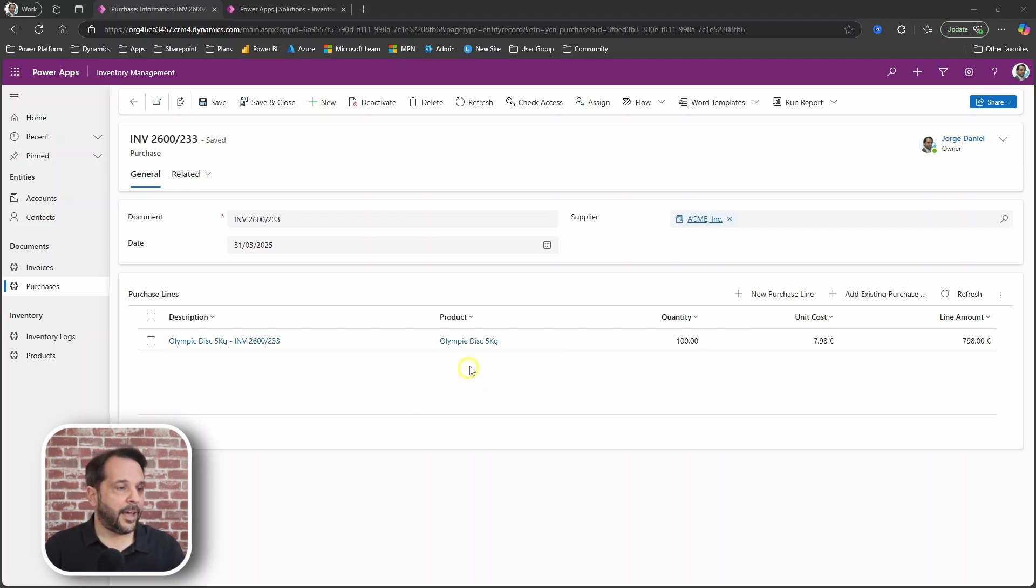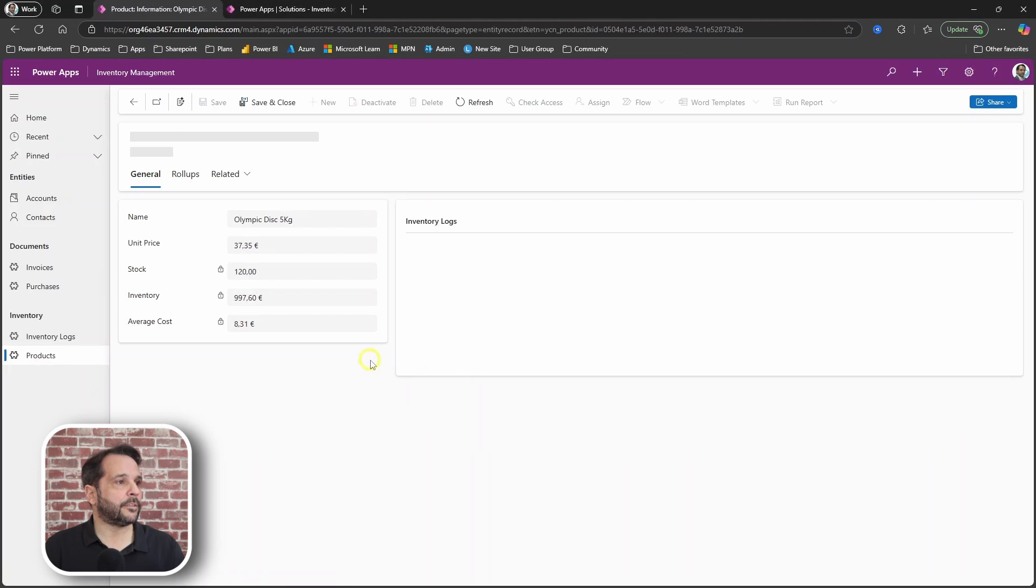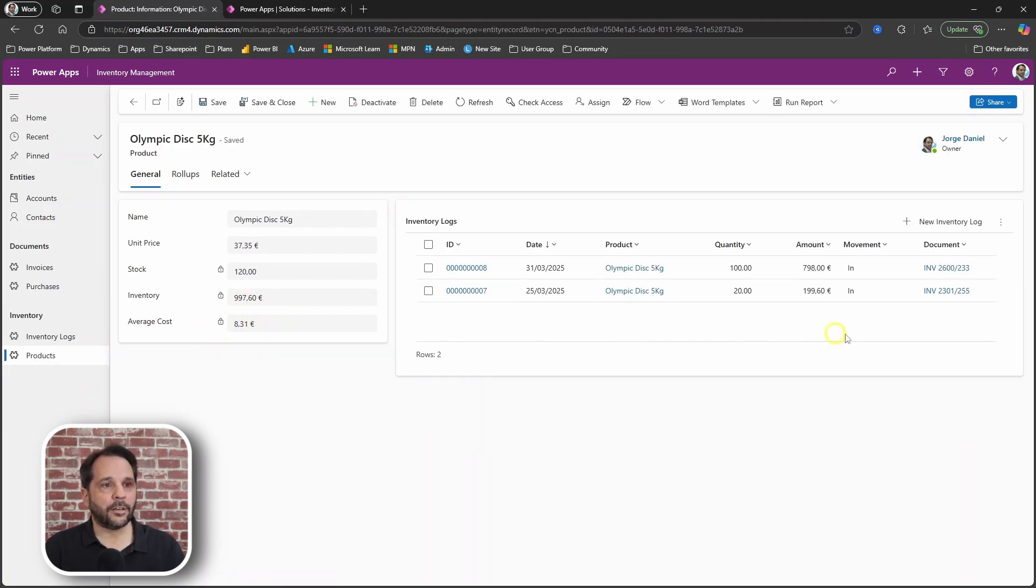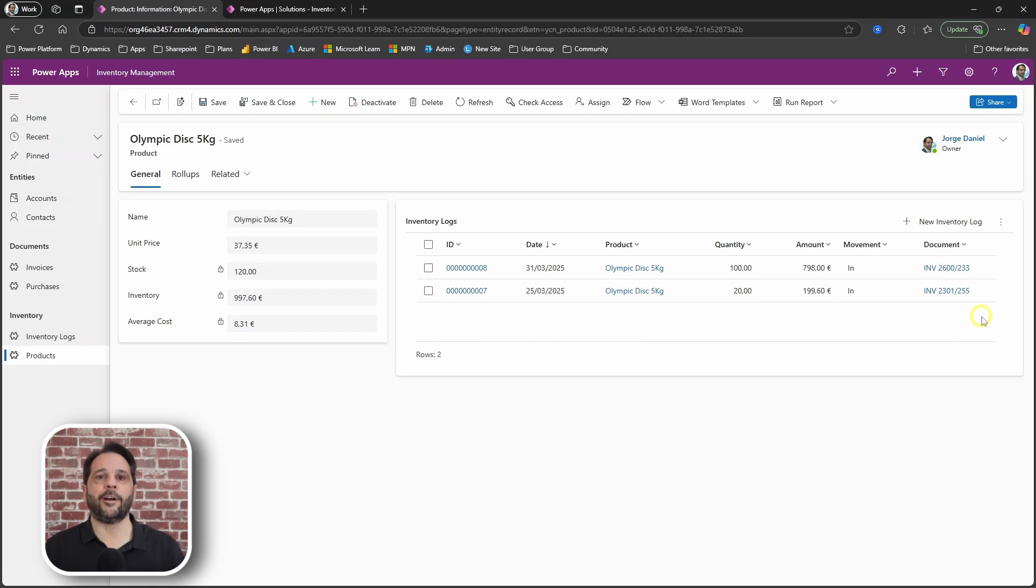As you can see in this product here with the average cost and the logs of stock moving in. The link to that video should be here somewhere.